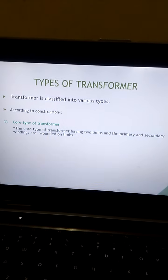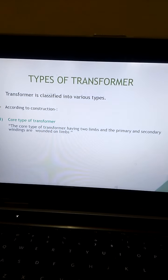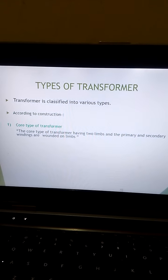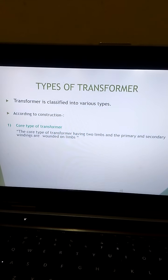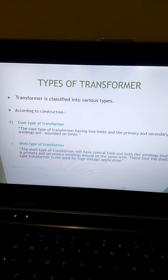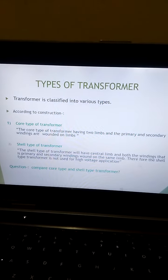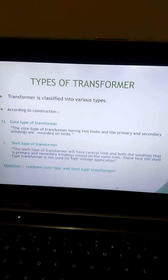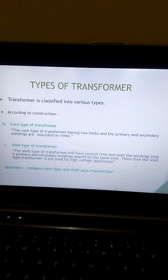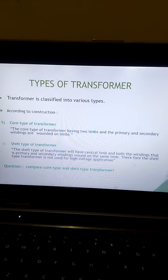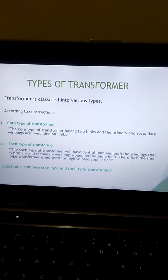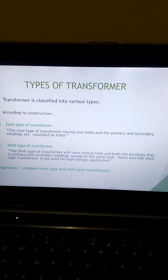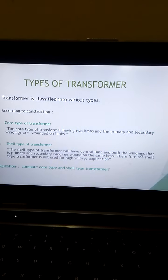The core type of transformer has two limbs, and the primary and secondary windings are wound on those limbs. The second is the shell type of transformer. The shell type of transformer has a central limb, and both the primary and secondary windings are wound on the same limb.